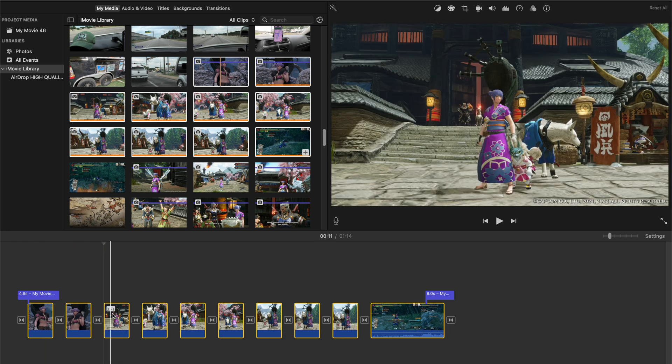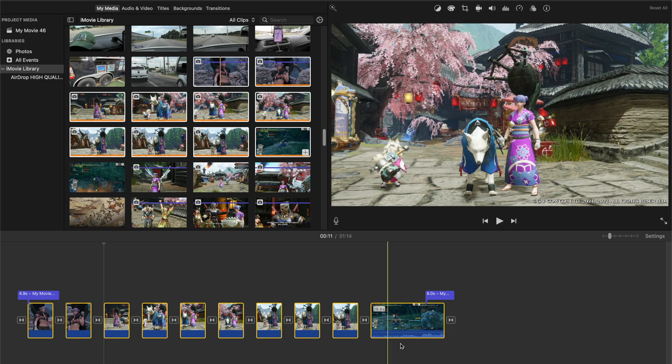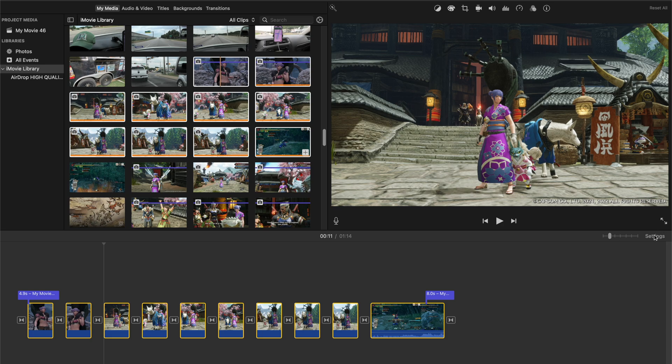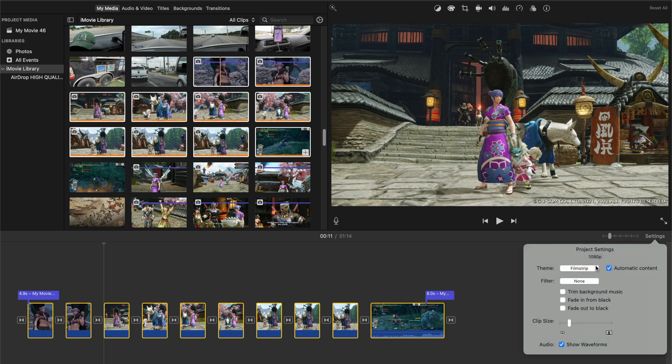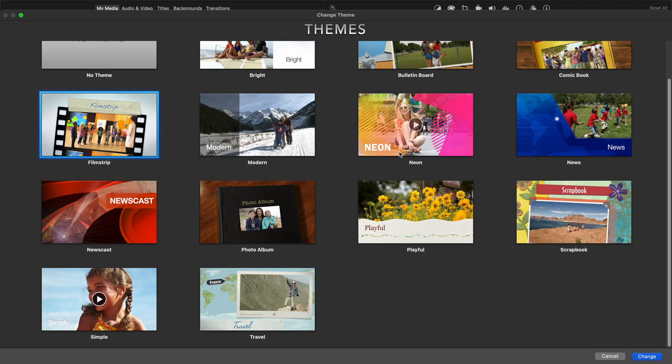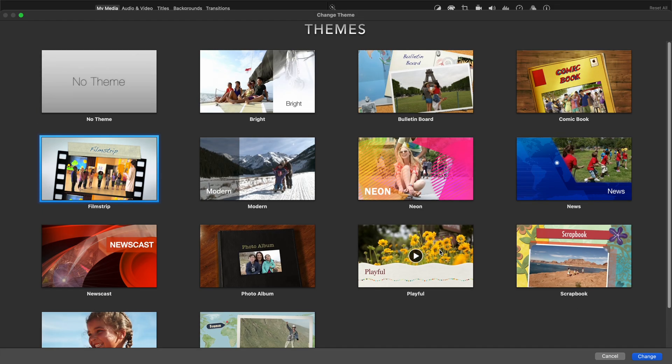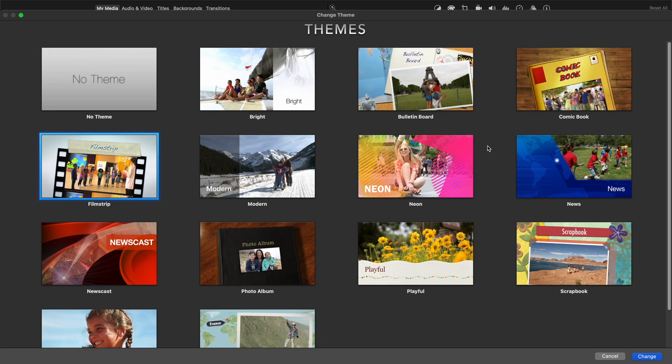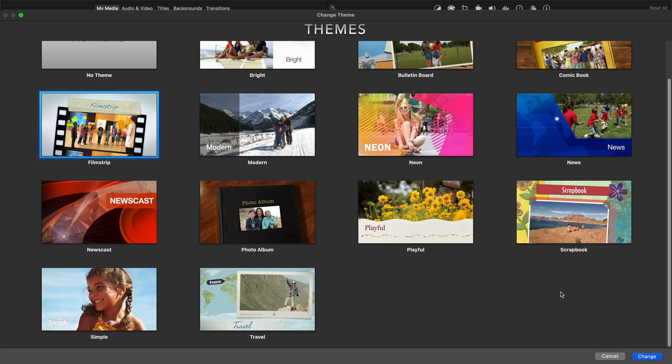And of course, you can vary the length of the clips themselves. And you can go into here and change the actual style of the automated clip generator. You can do like comic book, news, modern, photo album, scrapbook. So there you go.